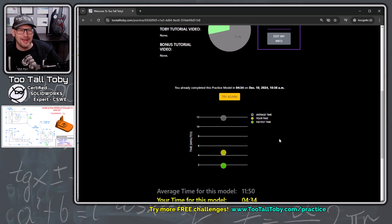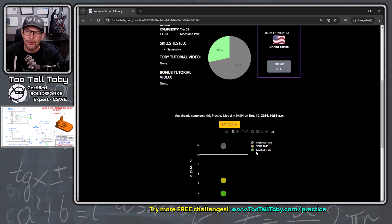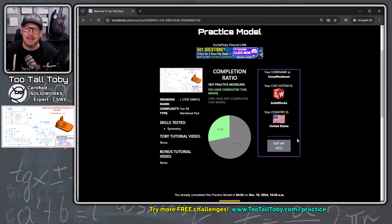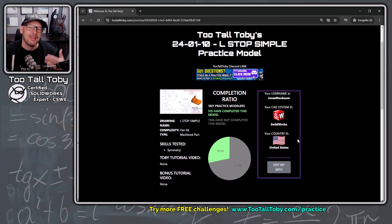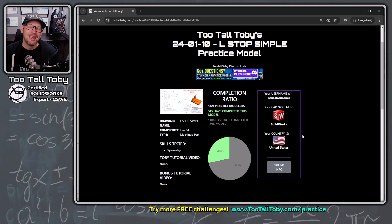Maybe your goal is to get lower than the average time. Maybe your goal is to get lower than half of the average time. Whatever your goal is, the cool thing is you can keep trying these same models, and you can kind of come up with some strategies, and then before you know it, you're going to be using those strategies in your everyday CAD life.